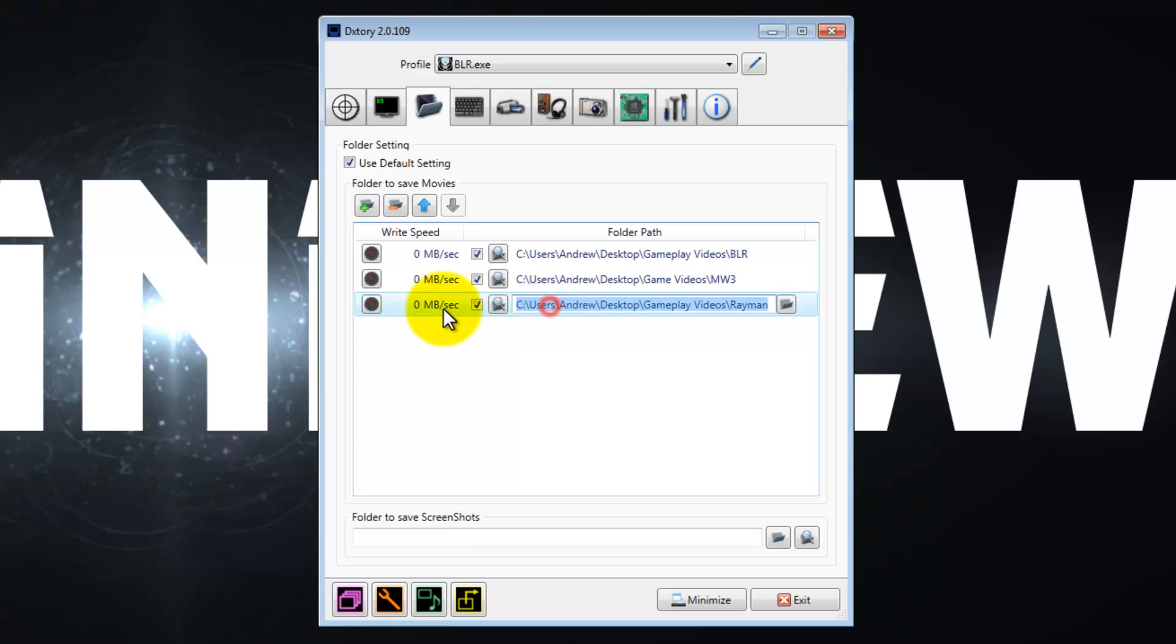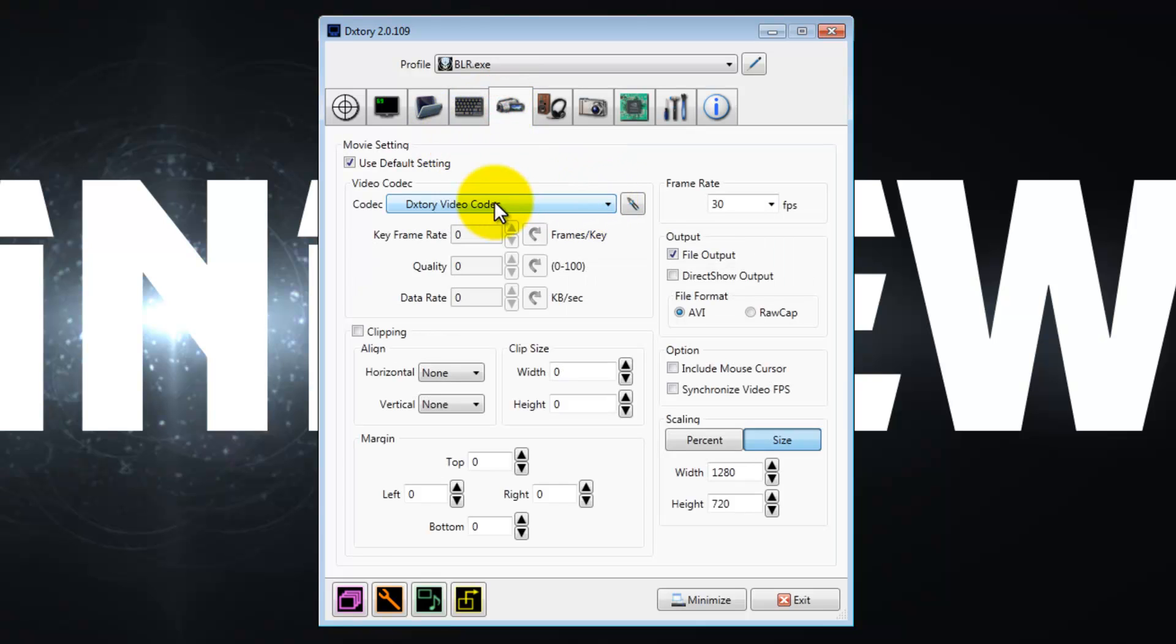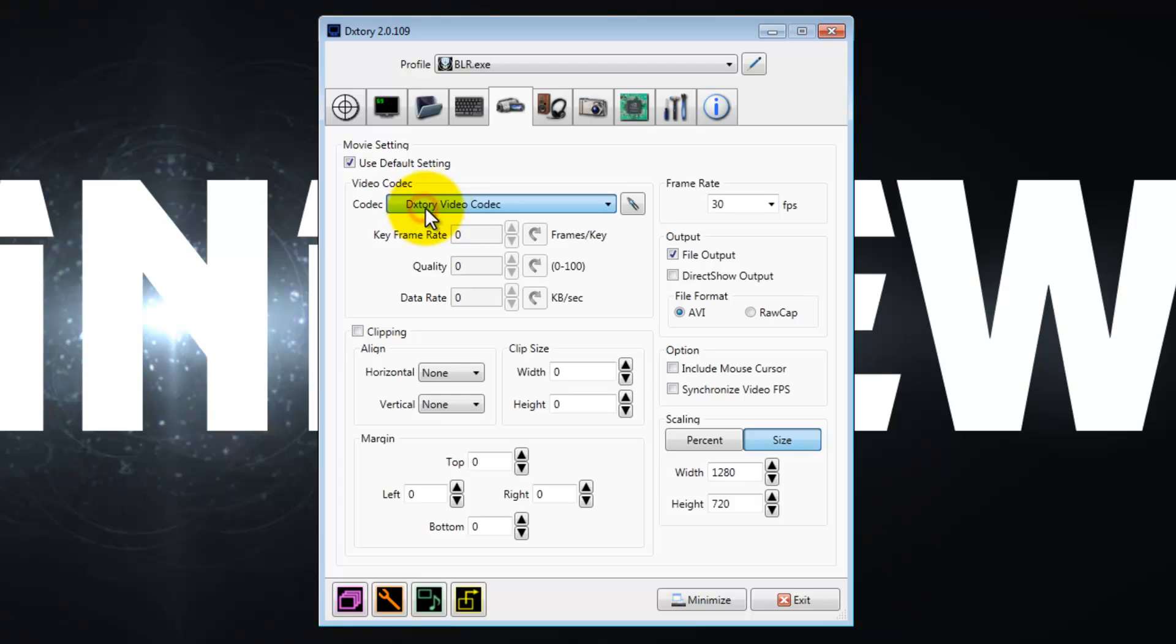Now what you want to do is you want to go to hotkeys and set the hotkeys to whatever you want. I set mine to F9 because I was used to that from Fraps before I found out about this software. Then when you go under vid movie, which is the little camcorder tab, change the codec. The codec is going to be automatically set to DXtory video codec. Leave it like that.